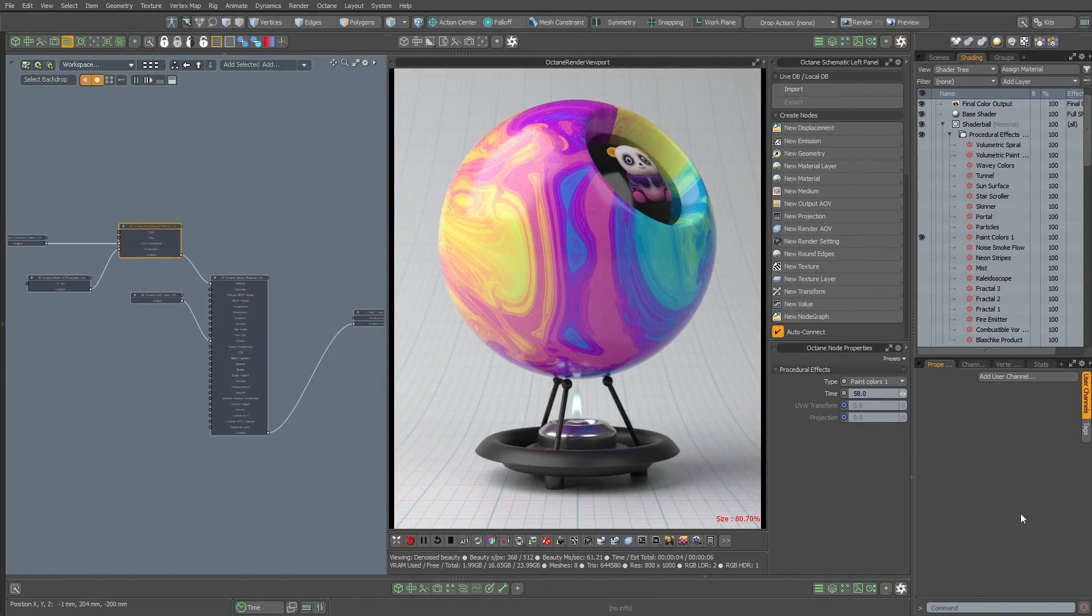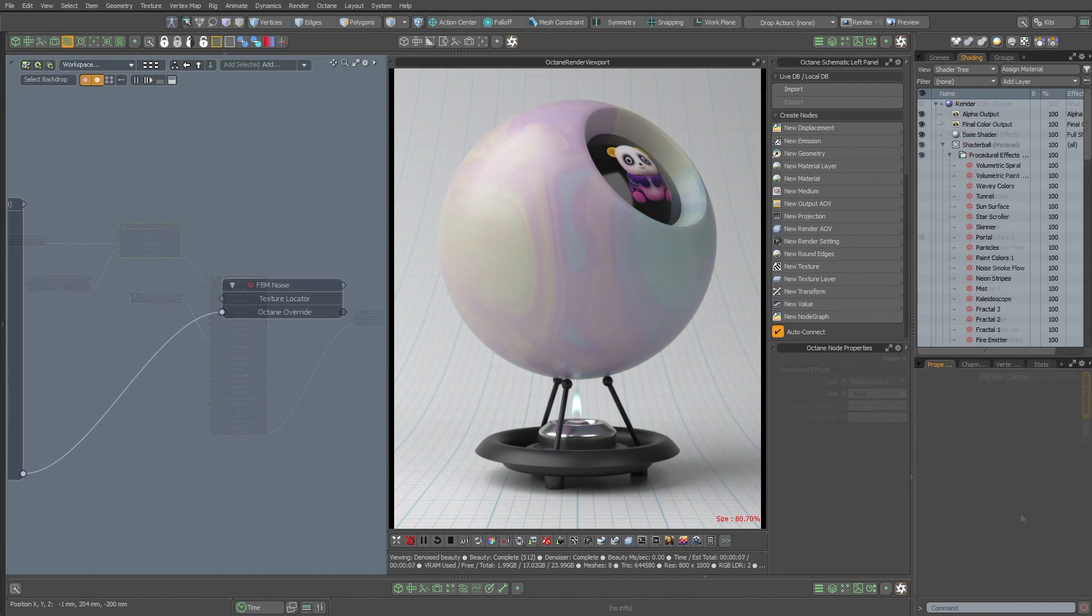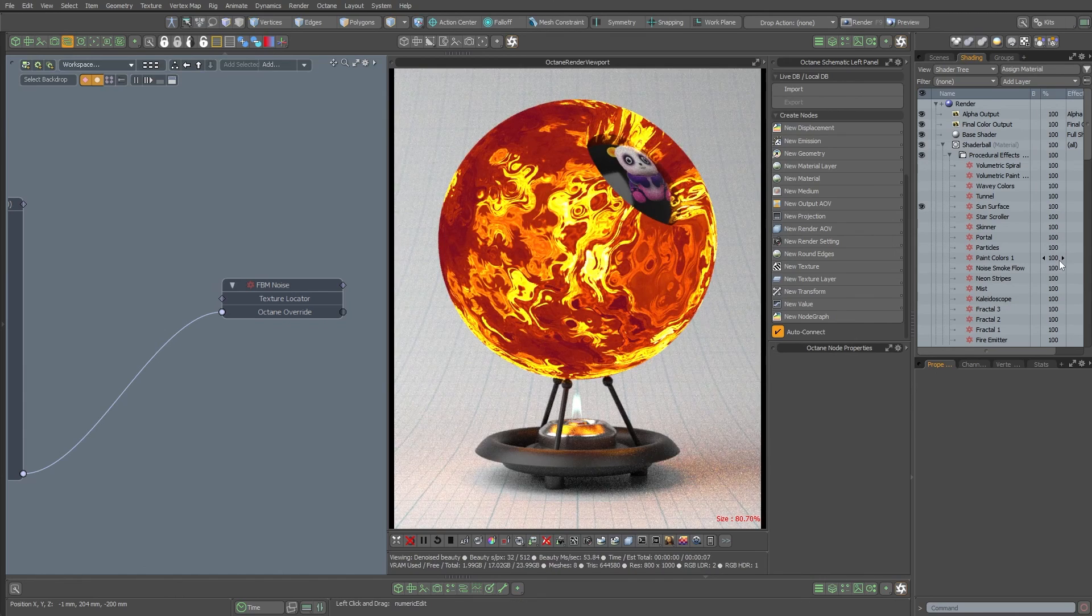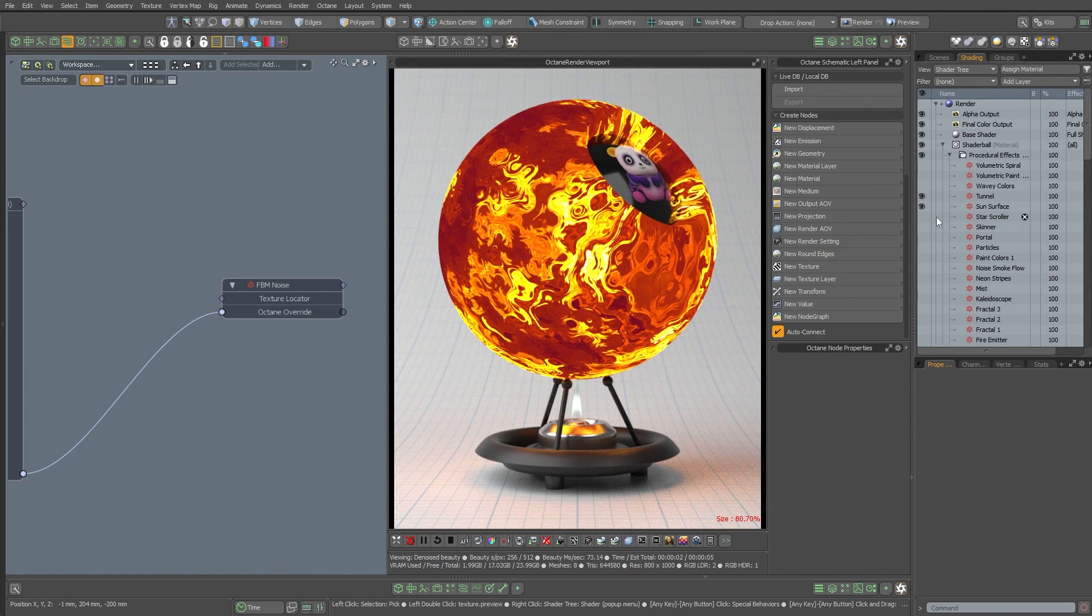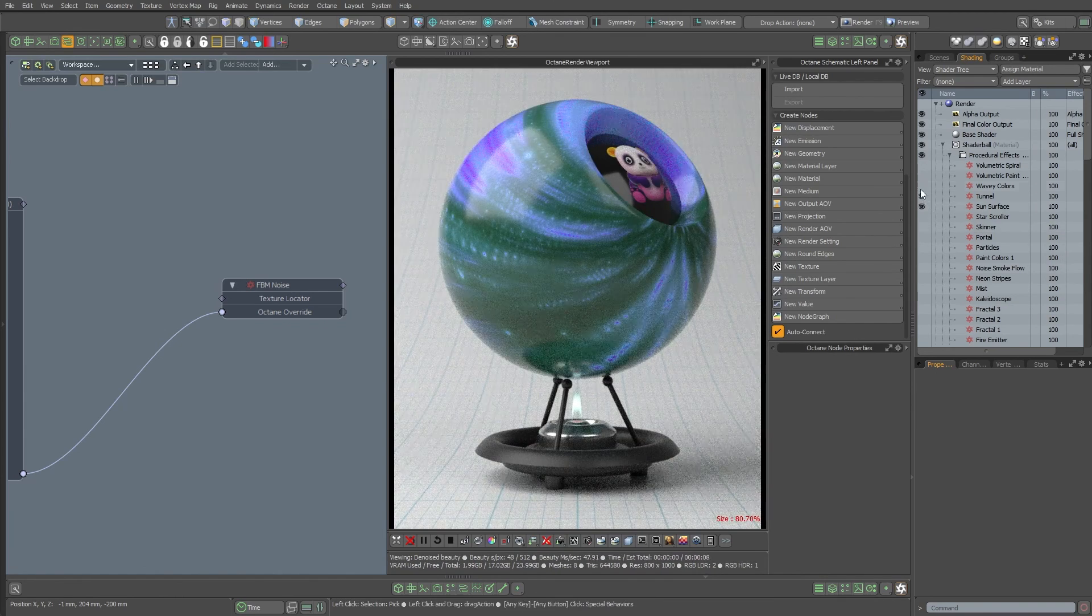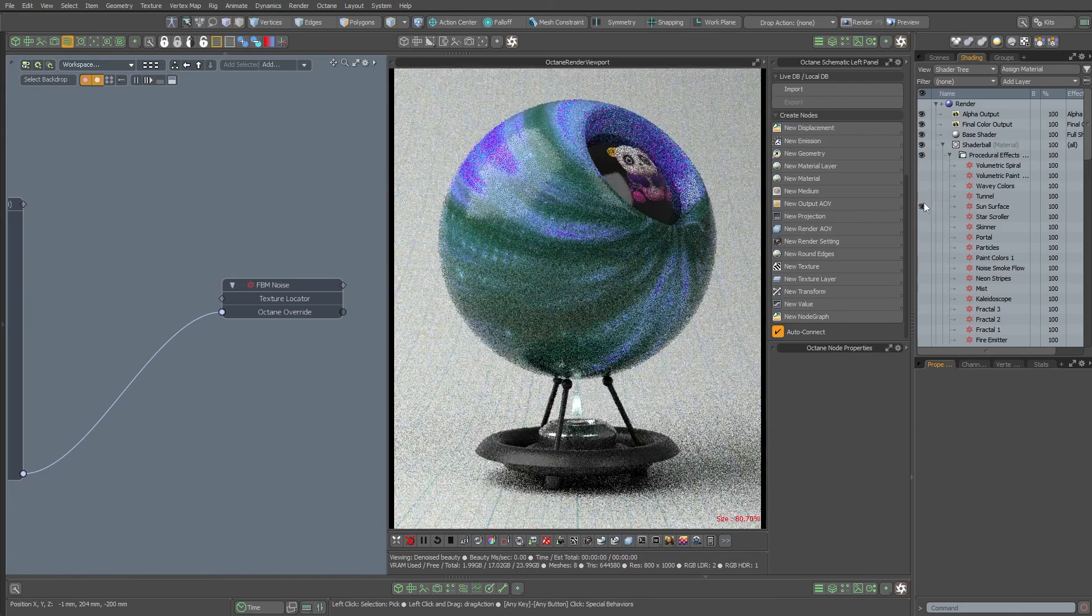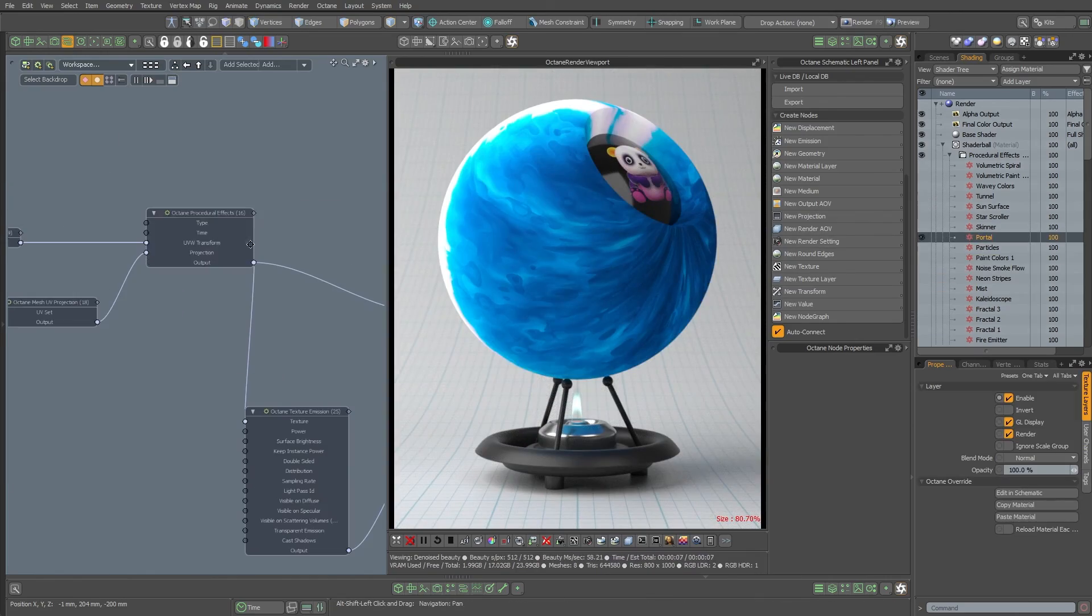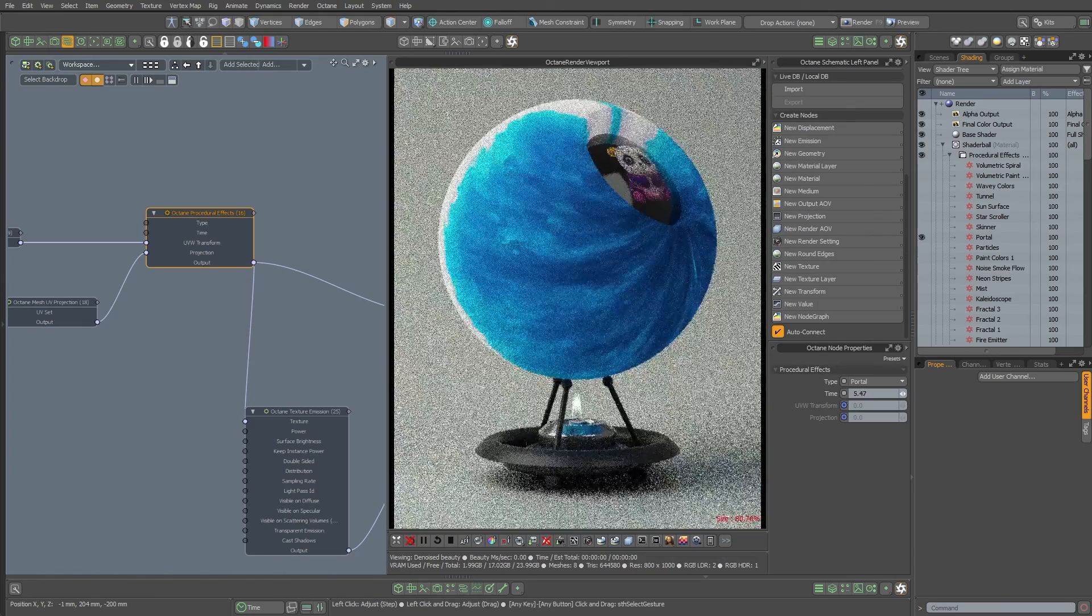Okay, like I said, these will be on the Pixel Fondue Discord in the Modo content section. I'll also put them in the Octane content section. You're all welcome to use the Pixel Fondue shader ball for your own projects. And I just like to stress how nice it is to have Octane in the shader tree where you can just quickly flip through these different procedural textures really quick, immediately get to the schematic if you want to, and change the settings.